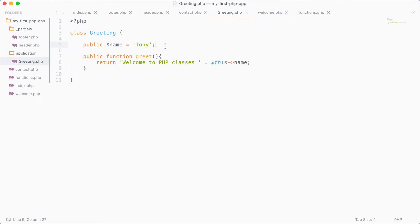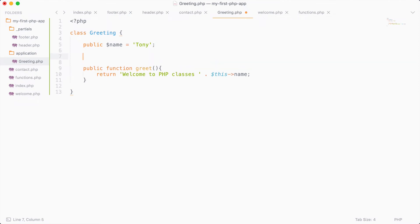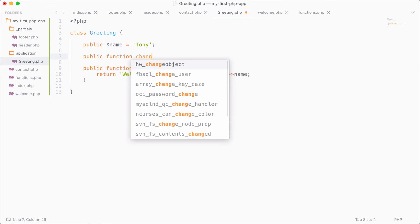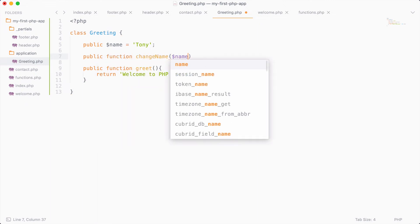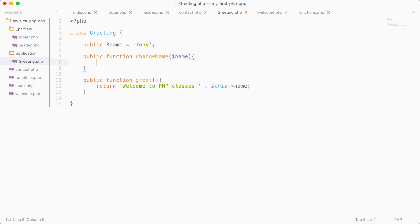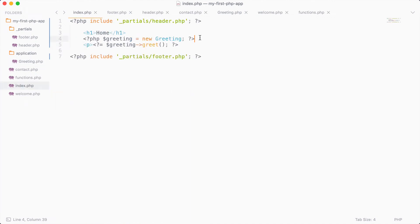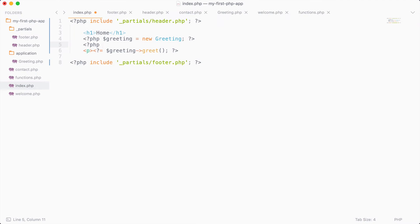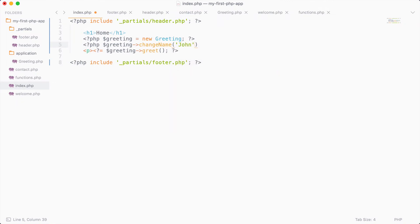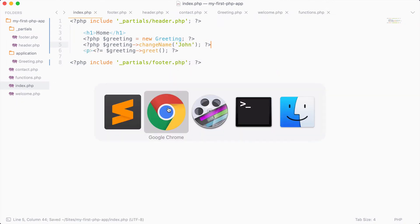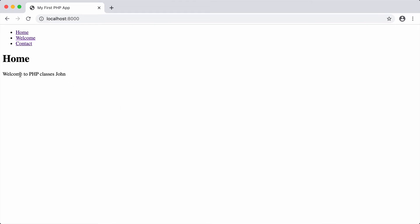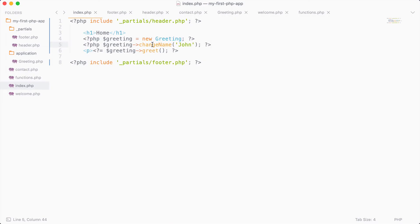Let's say we wanted to create another function to change the name. We can say public function changeName, pass in the name we want it changed to, and then say $this->name = $name. Now let's call greeting->changeName and change the name to John. Going back and reloading, instead of Tony we get 'Welcome to PHP classes, John,' because we changed the name right there.